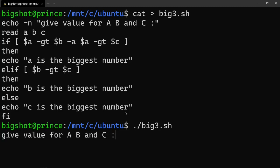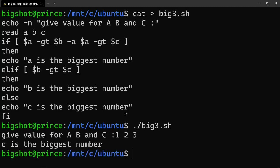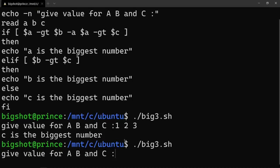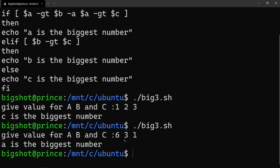Give the values for a, b, c — for example: one, two, three or two, three, two. Three is the biggest number. Thanks for watching the video, love you guys, and see you in the next video.